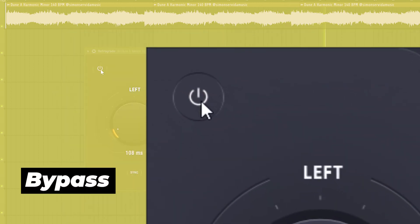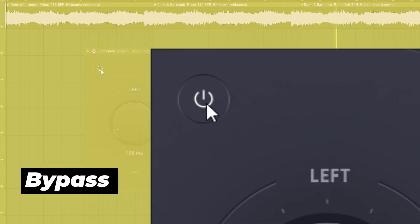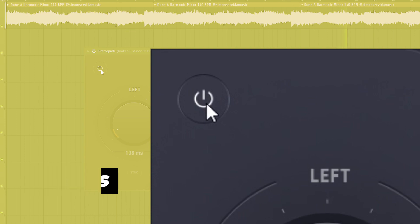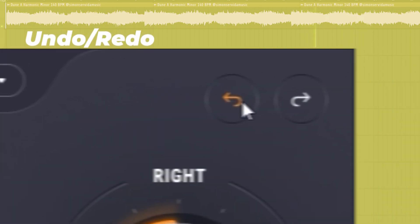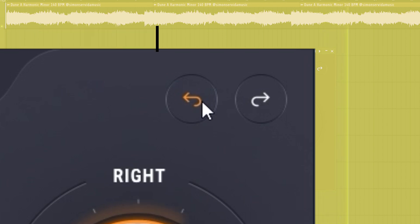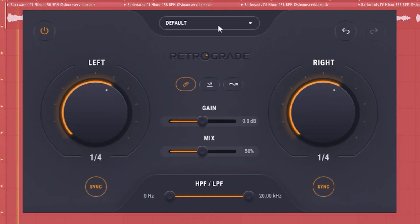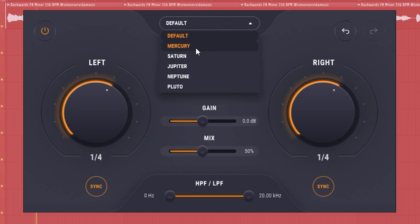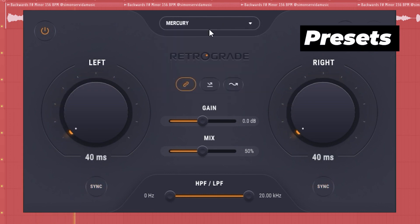There is a bypass button at the top left that lets you A/B the signal, and there are undo and redo buttons at the top right in case you need to backtrack. On top of that, we have a couple presets for instant inspiration.